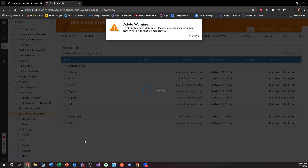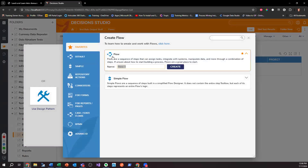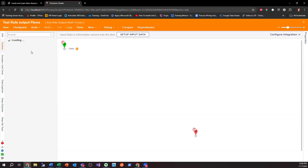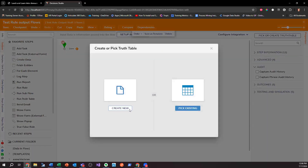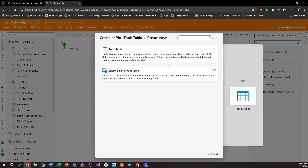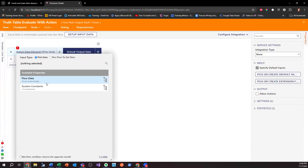All right, we're just not going to worry about cleaning that up. If I go into flows, I'll create this as 'Testing Rule Output Flows.' We're going to create a truth table to match the scenario that the request came in. So: Run Truth Table, pick Create. I'll name this 'Truth Table Evaluate with Action.' Nice long name. Create.